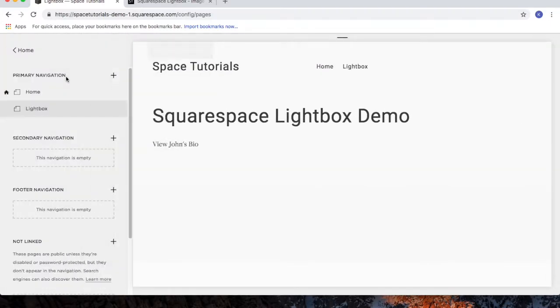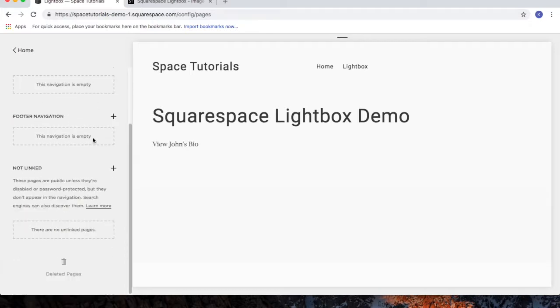Now, to use your own photo in the Lightbox, we'll need to upload it to Squarespace. What I recommend doing is creating a new page under the Not Linked section.